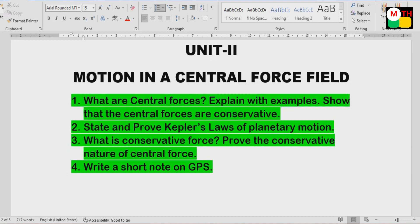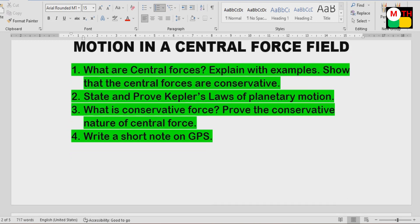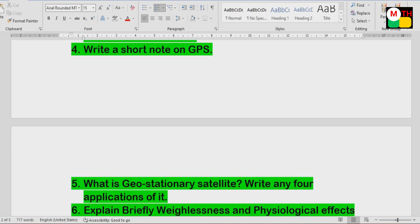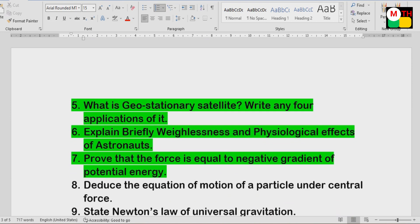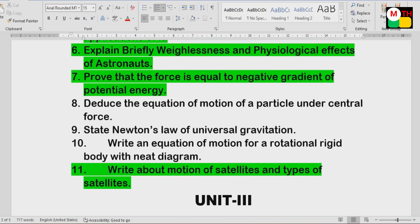Unit 2: What are Central Forces? Explain with examples. Show that central forces are conservative. There are three questions in central forces. State and prove Kepler's Laws — very important. Write a short note on GPS (Global Positioning System). What is a Geostationary Satellite? One of four applications. Weightlessness and physiological effects on astronauts. Prove that force equals negative gradient of potential energy. Motion and types of satellites.